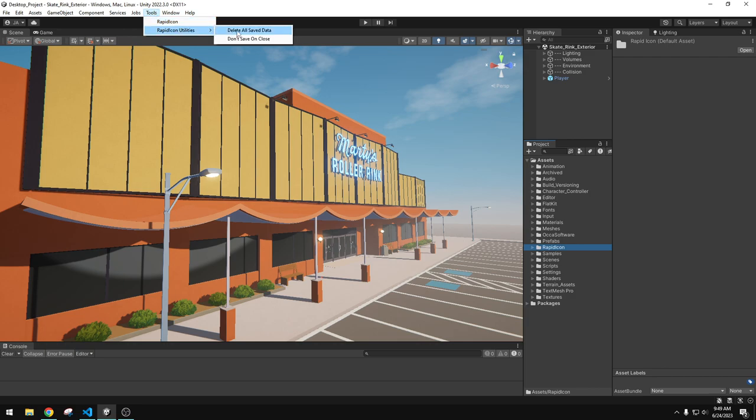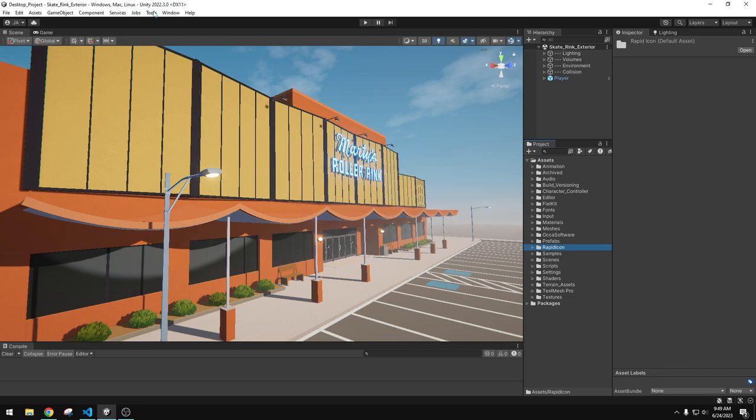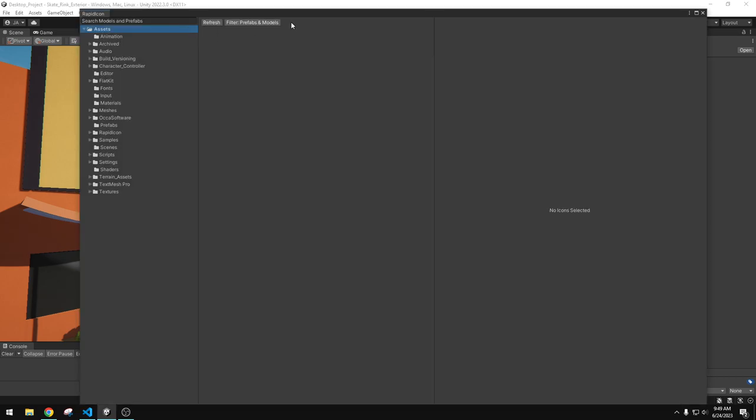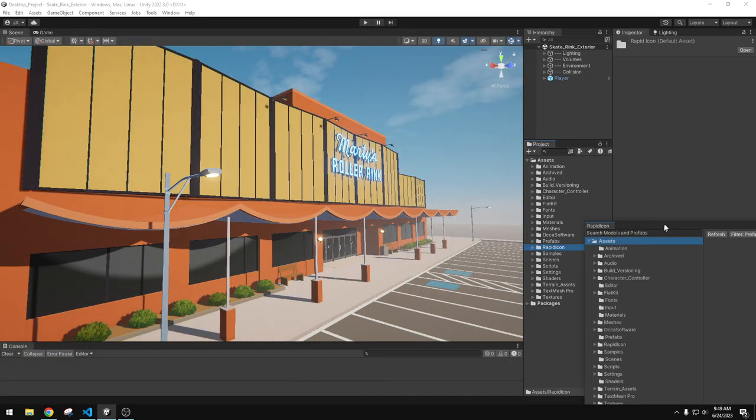It creates an asset menu up here called Tools Rapid Icon. This is the main window. The utilities allow you to sort of clear out the cache on this because it does go through your project to generate those thumbnails and sort of saves out a form of a cache. So, you can just clear that out, all the Rapid Icon data and start fresh. And then you would just open the Rapid Icon window.